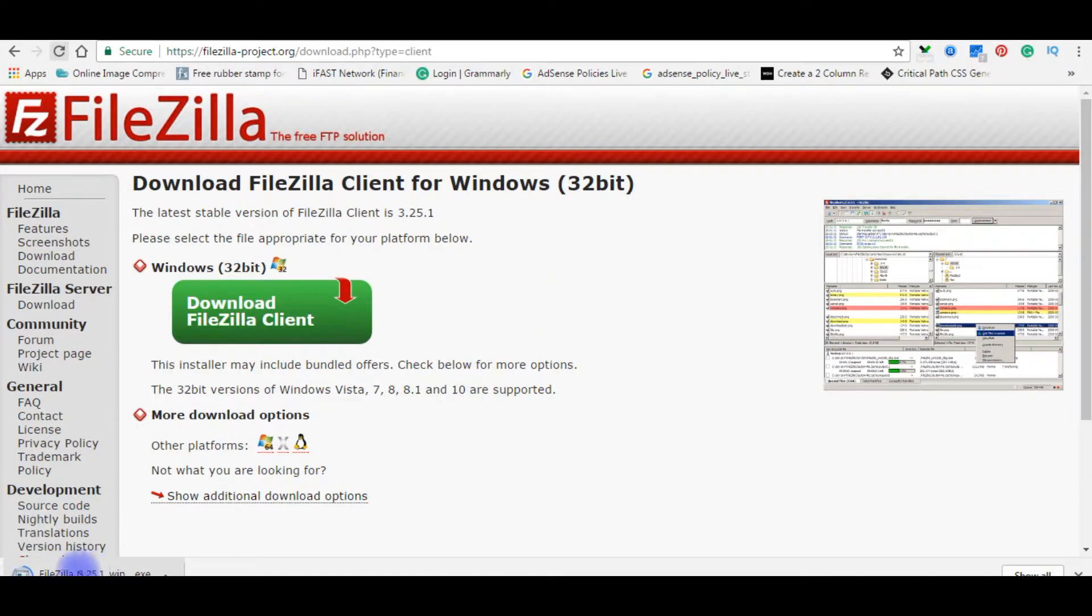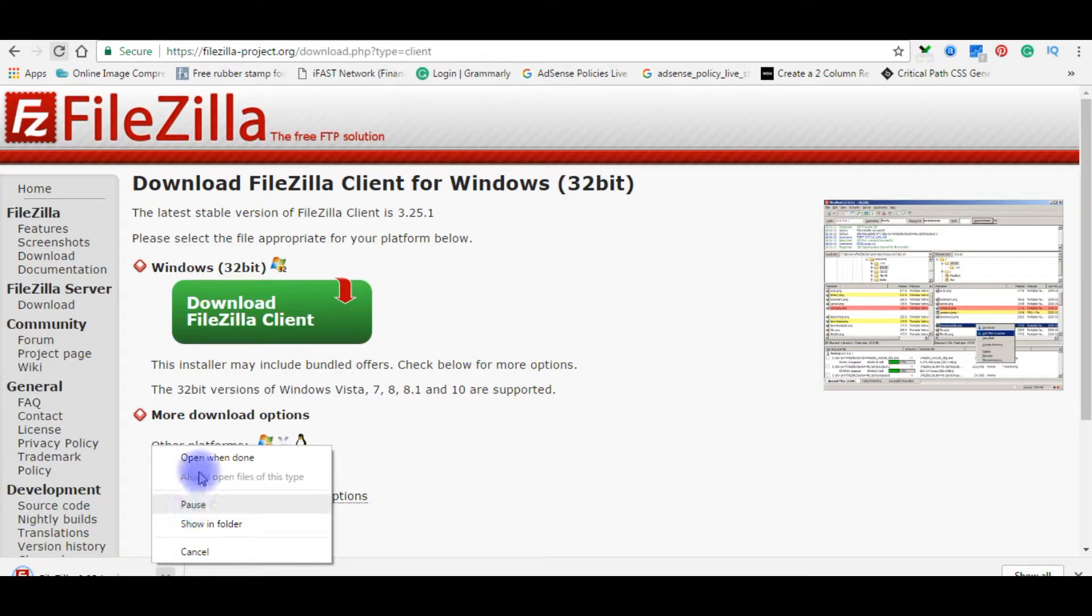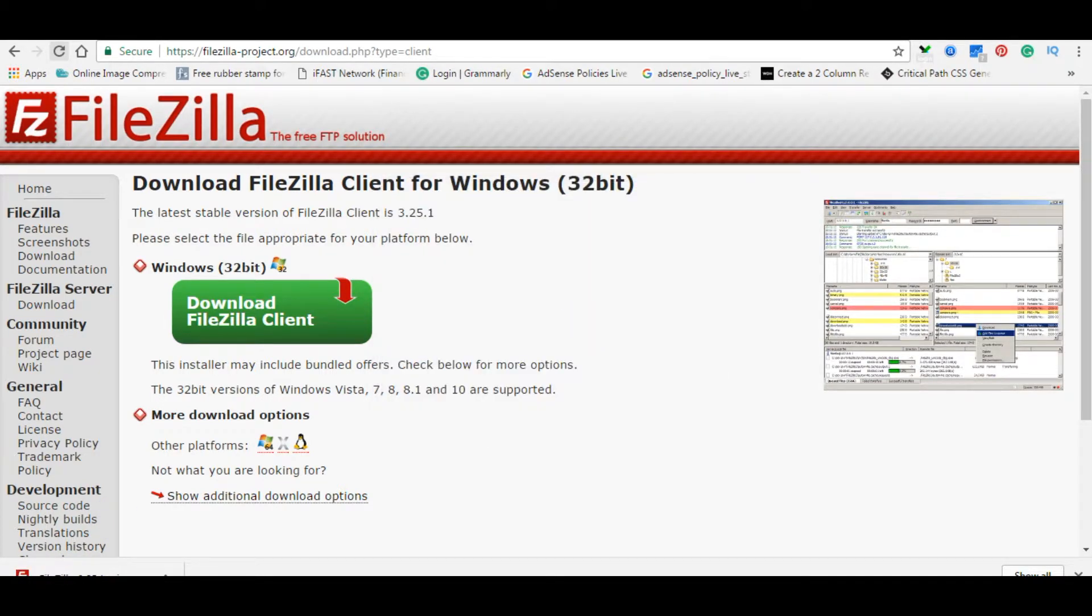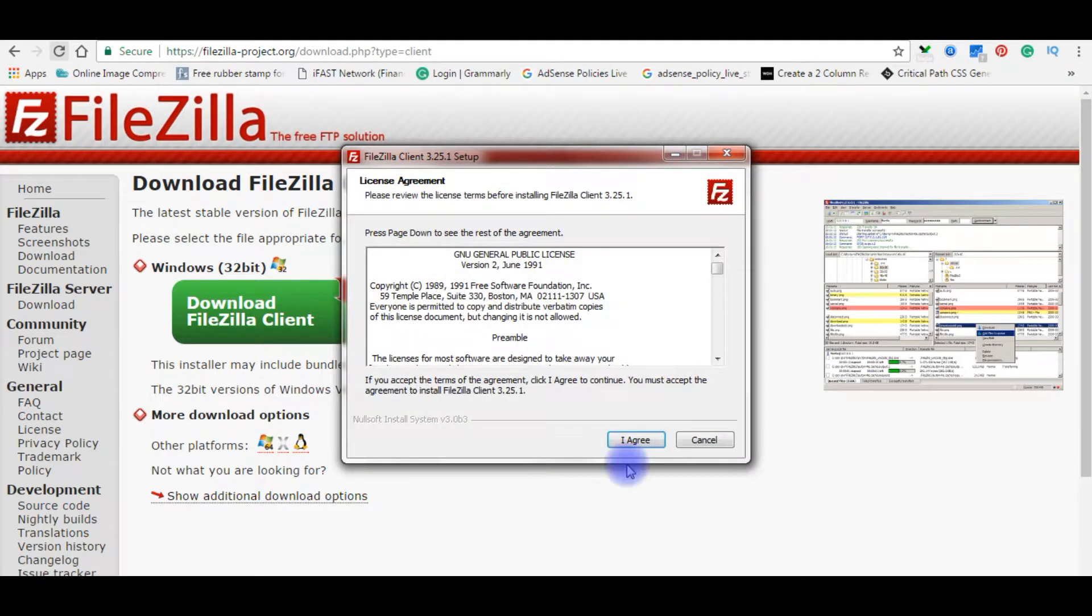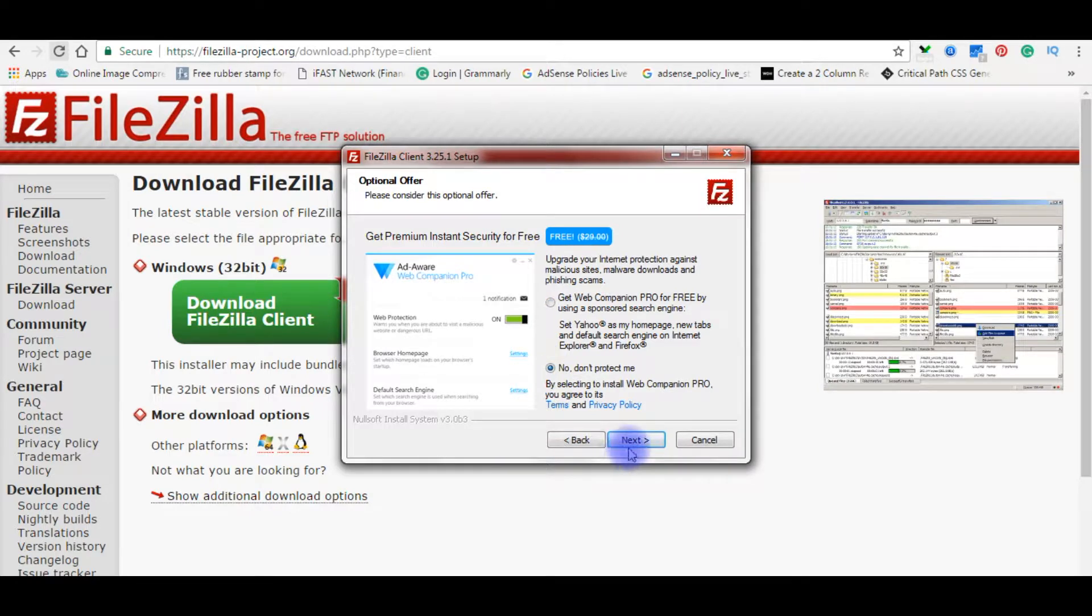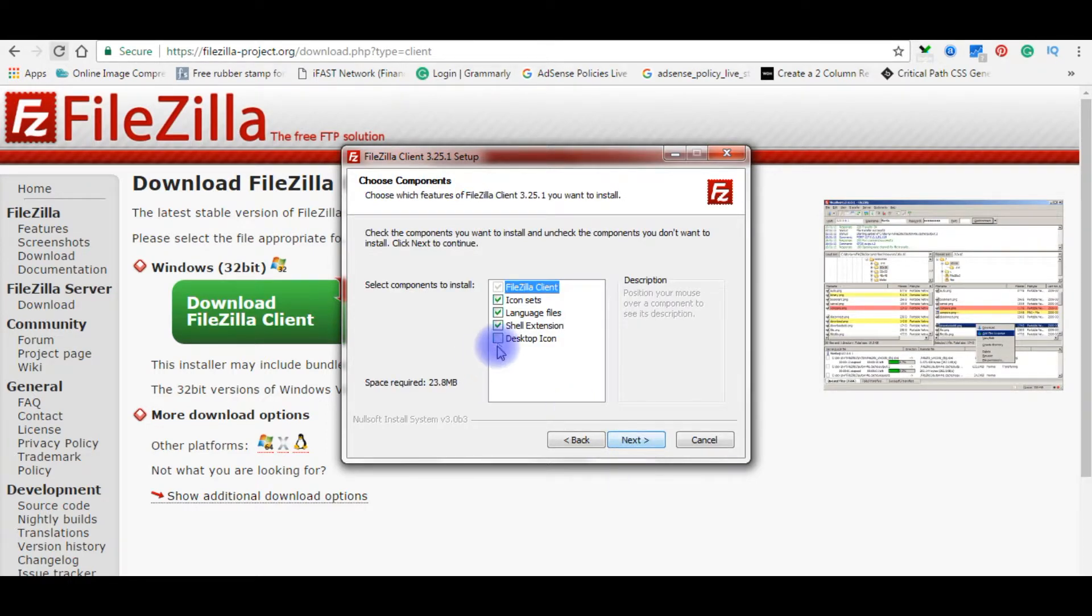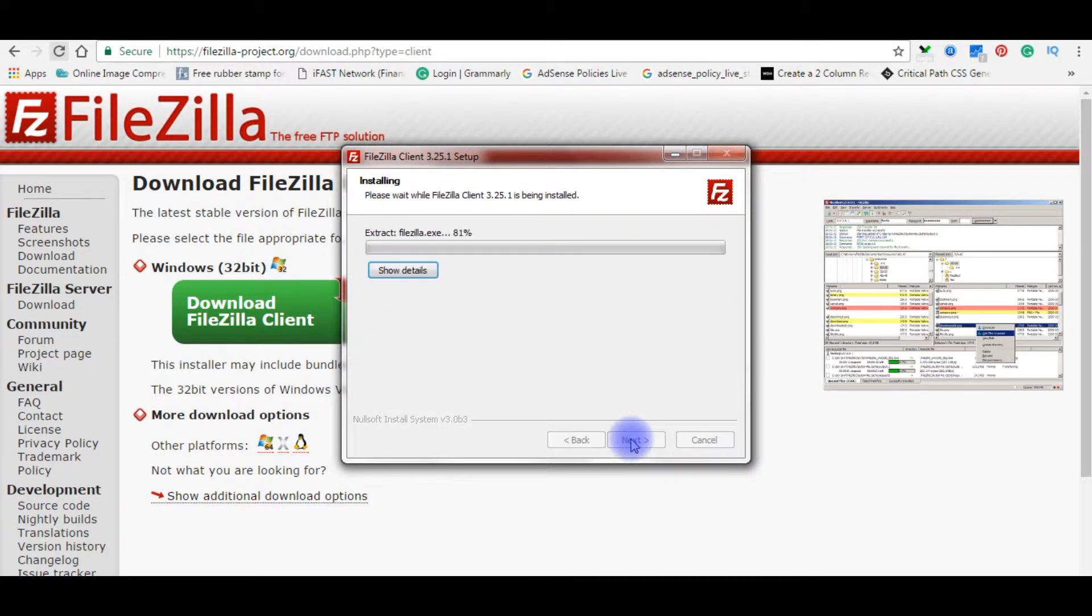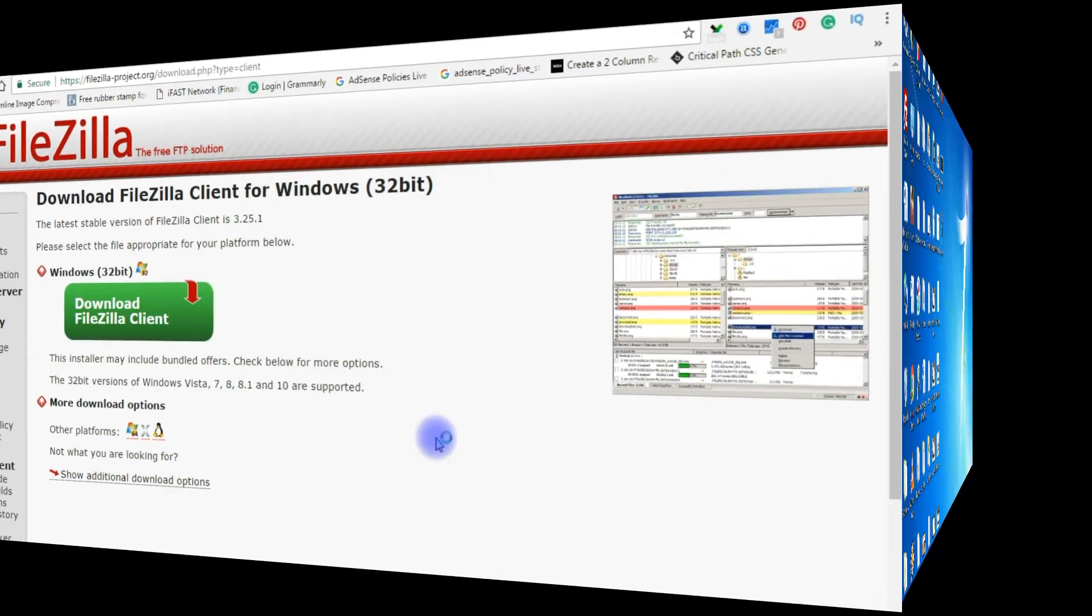Here you notice the setup file is installing on my computer. It's installed now. Double-click, run, yes. I agree to the license agreement. Now here, get premium instant security for free. I'm choosing no. Next. Anyone who uses this computer. Next. I want the desktop icon also. Next, next, install. The Filezilla client has been installed on the computer. Click finish to complete setup.